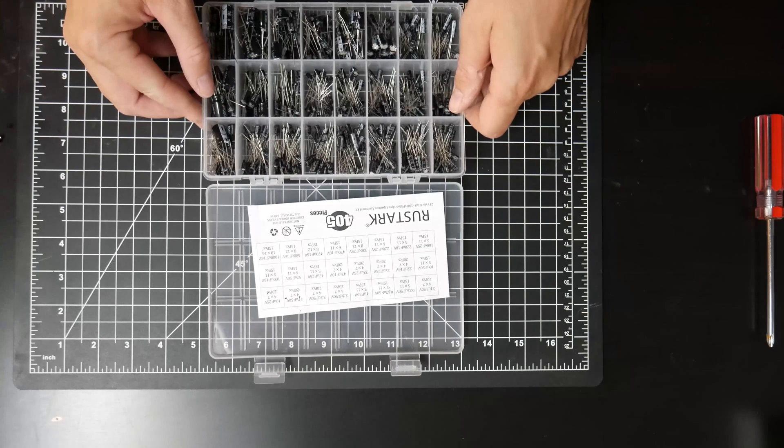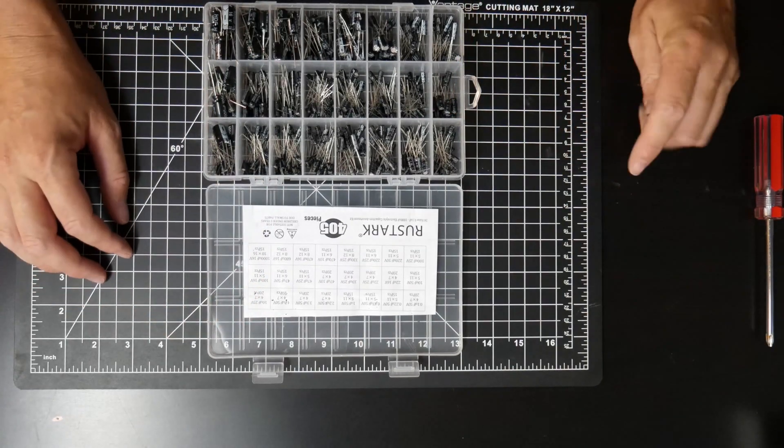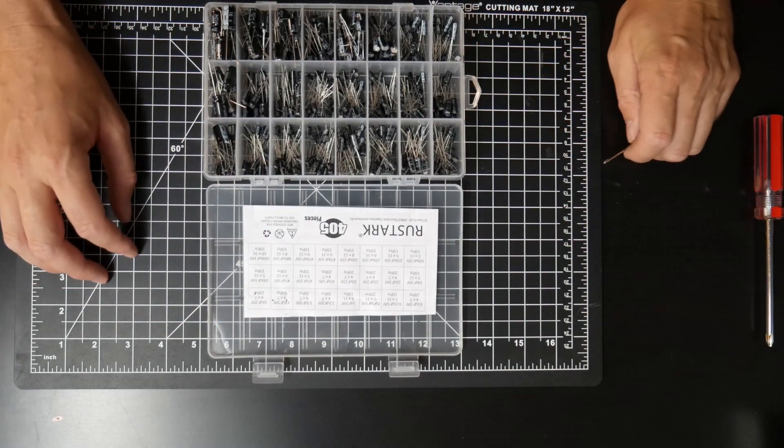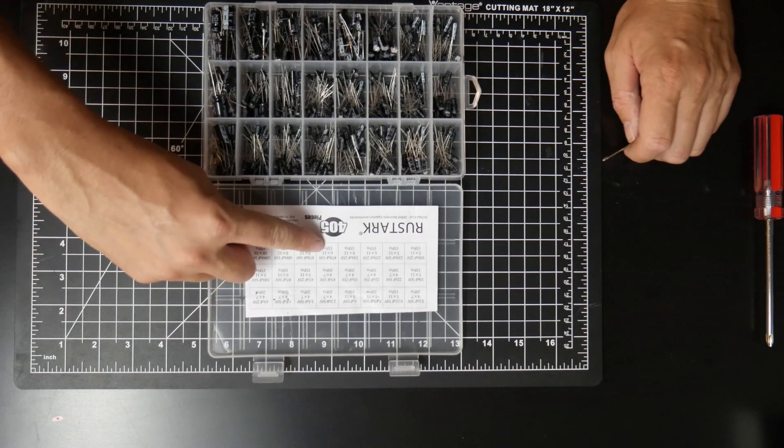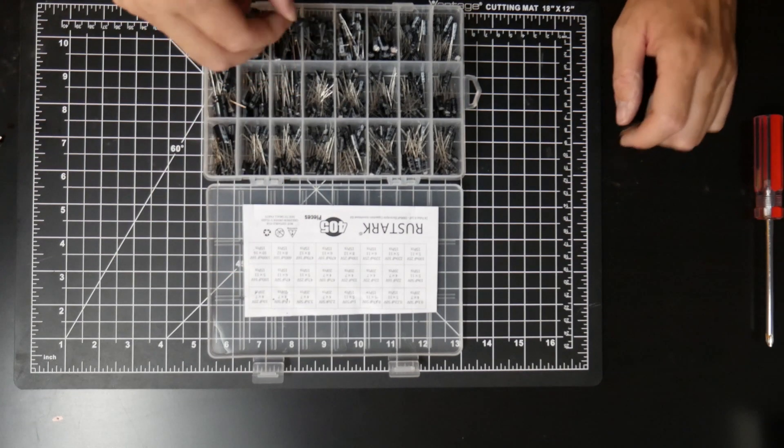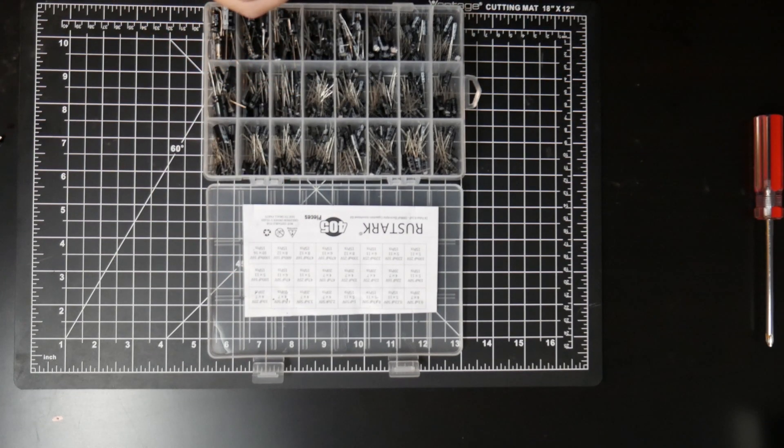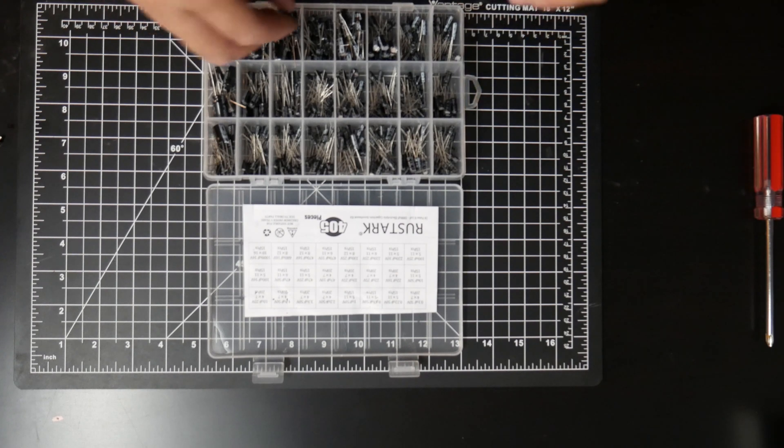I have a whole little pack of these things. 10 volts 470 right here. Yep, 470, 10 volts. And it looks like I need four of them.